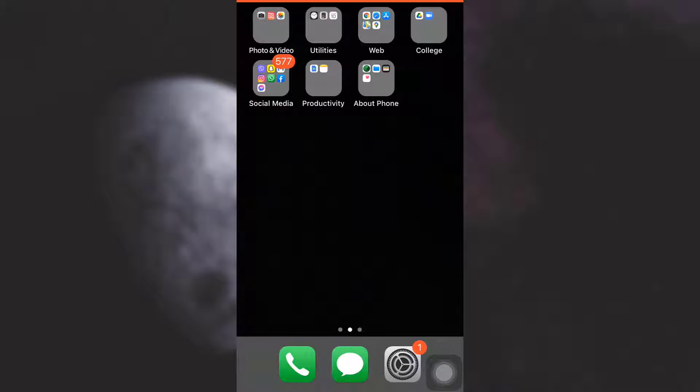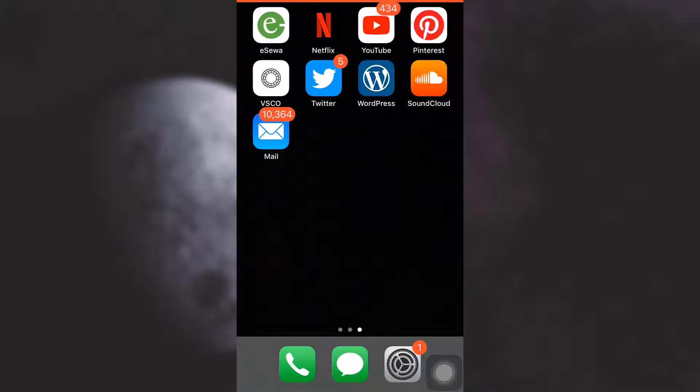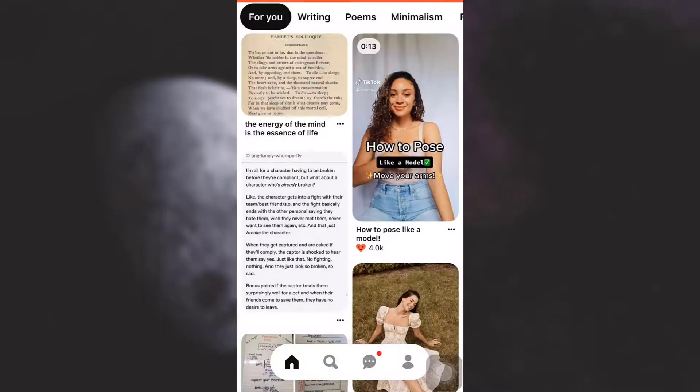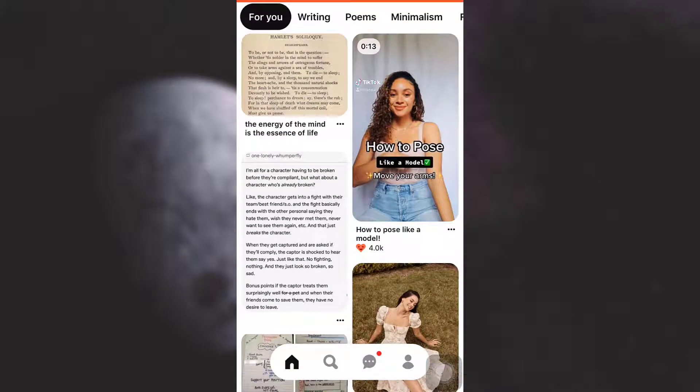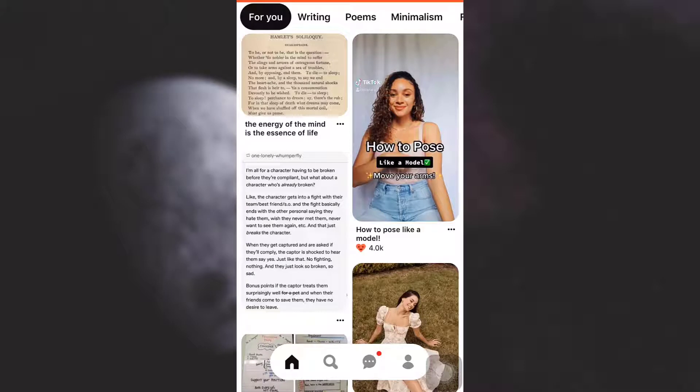First of all make sure that you're connected to a good Wi-Fi connection and then open up your Pinterest app. As you open up the Pinterest app and land on your home page, on the lower right corner you will see your profile icon. Tap on it.